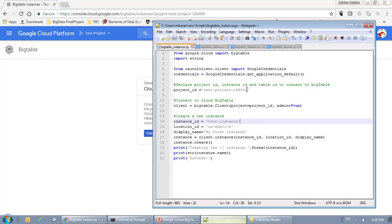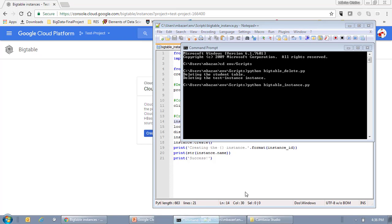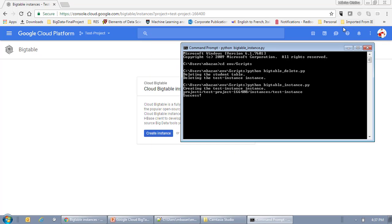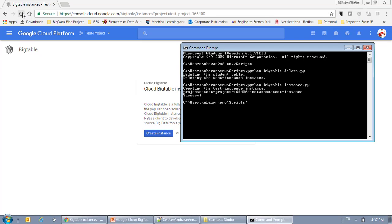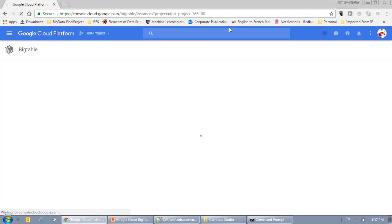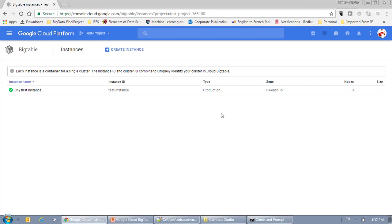So, let's go and run this script. I'm just going to call Python BigTable Instance Script. Okay, so as we can see, now we're going to refresh this page to see the information from my project. And as you can see, here I have my instance with the information that I provided for that.